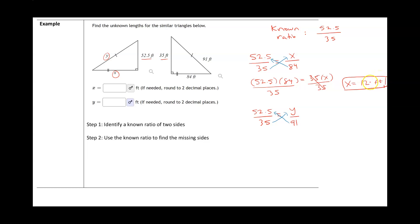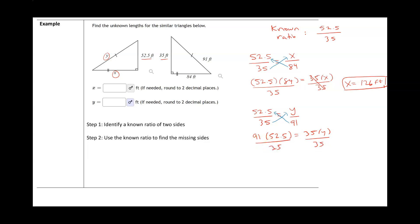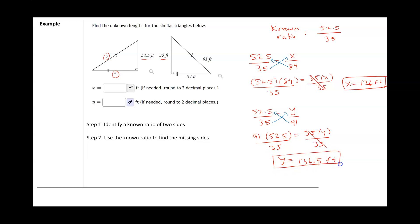The same process applies to solve for Y. On the left side we have 91 times 52.5, and on the right side we have 35 times Y. Dividing both sides by 35 gives Y equals 136.5 feet. Please include units whenever units are given.